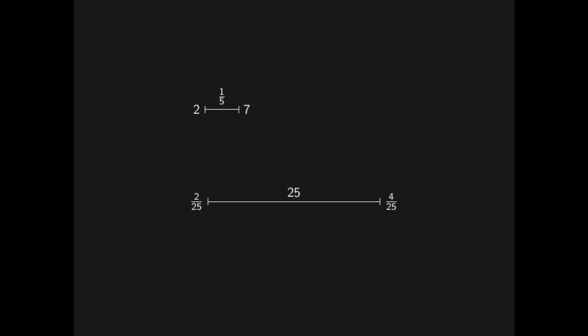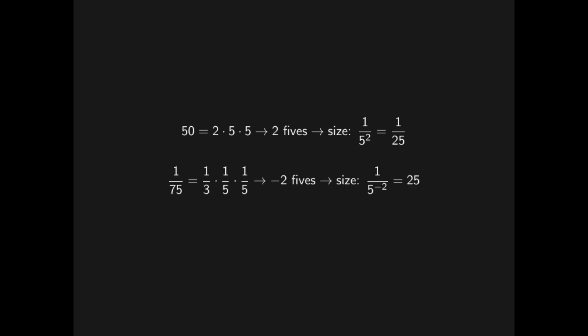Precisely, if a number has three copies of five in its factorization, then we say that number has size one over five cubed. For example, fifty has two copies of five in it, so fifty has size one over twenty-five. One over seventy-five has minus two copies of five, so one over seventy-five has size twenty-five.